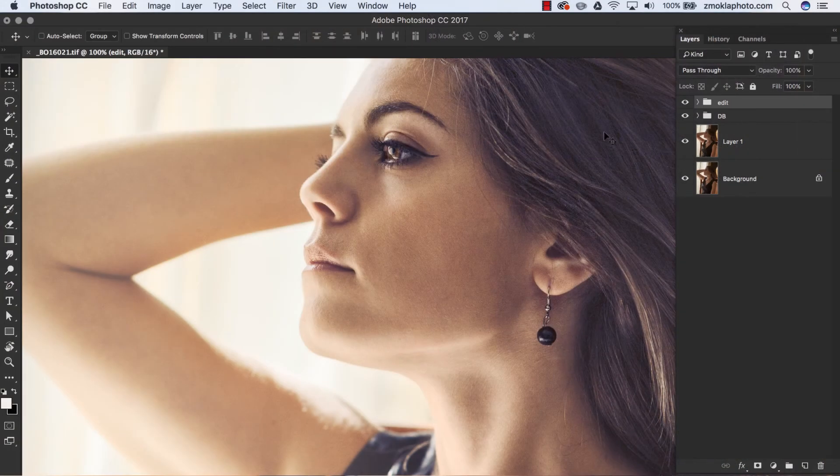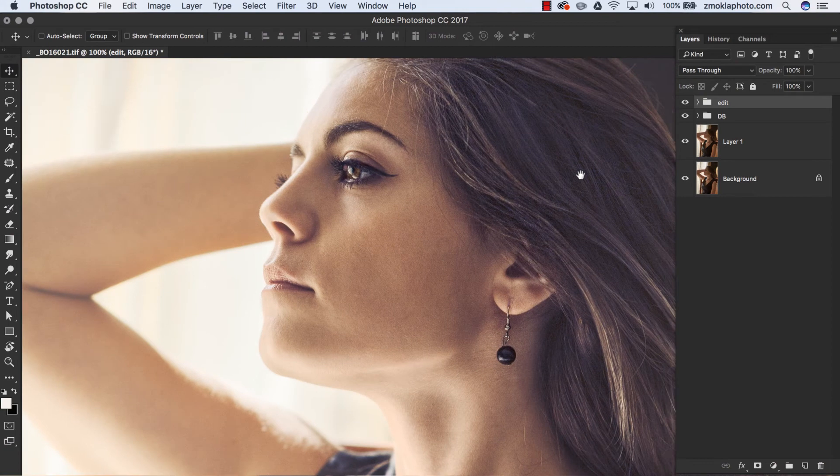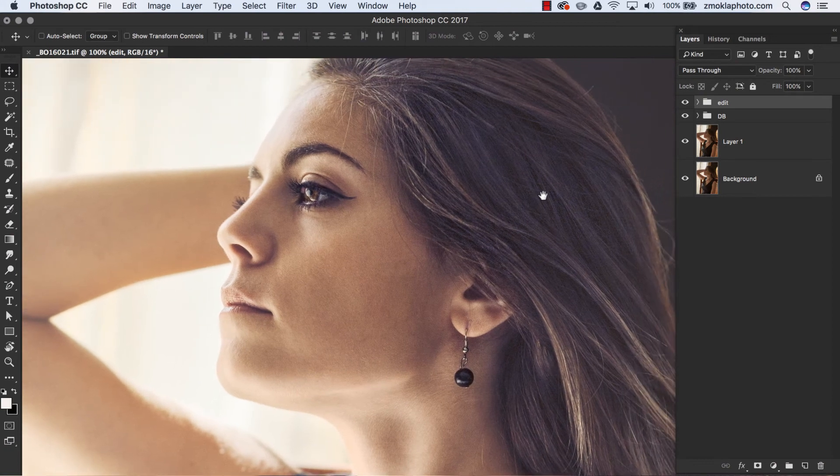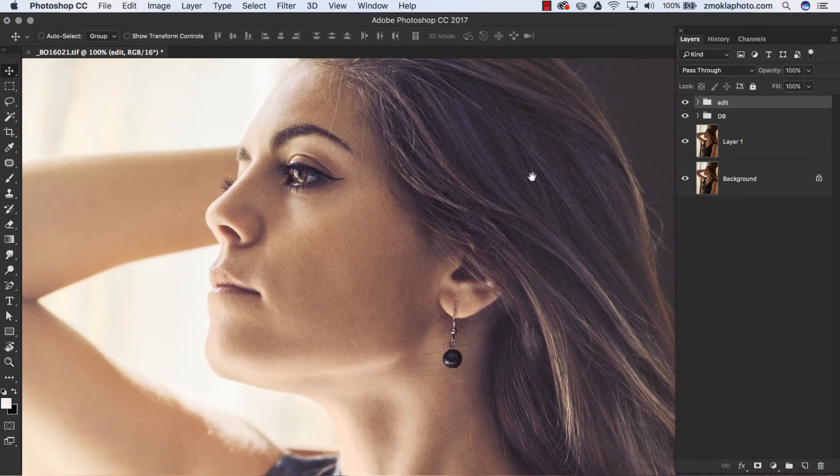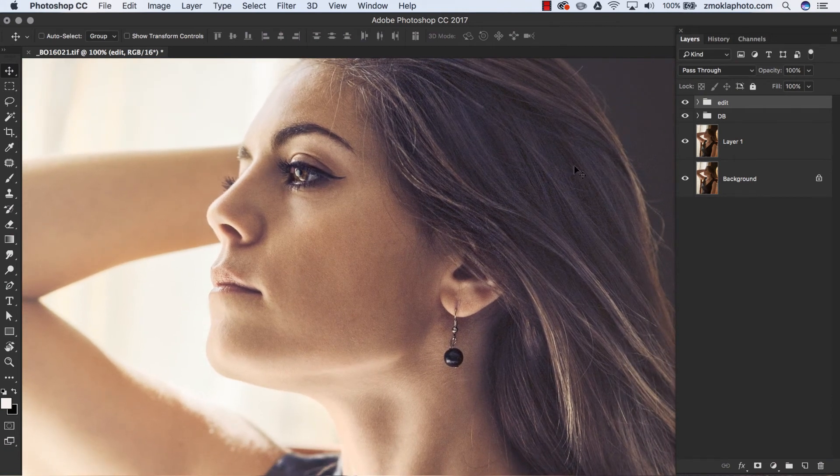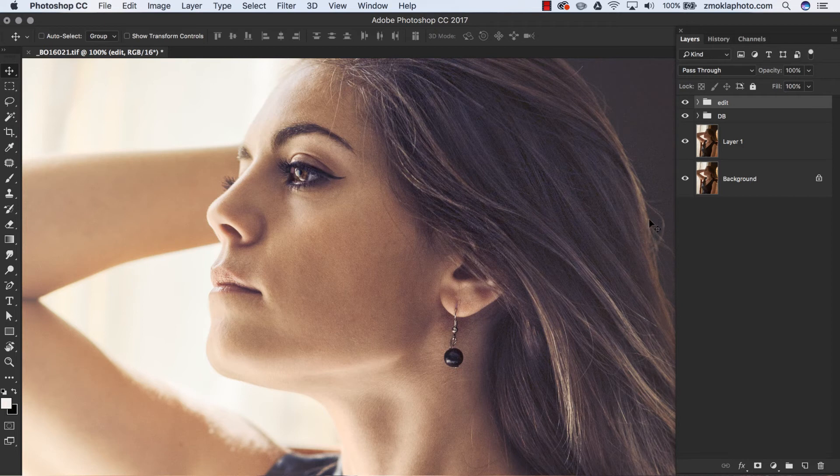In this course, we will take a deep dive into luminosity masking in Photoshop. You will learn how to create precise and refined selections to enhance your images in a seamless way with the highest level of control. The concept of luminosity masking is simply another way of creating soft-edged, pixel-perfect selections with seamless tonal transitions.